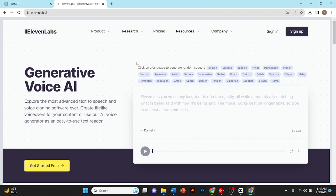Hey guys, in this video I'll tell you how you can use AI voice for your YouTube video. You can use this AI for free by clicking the link in the description.